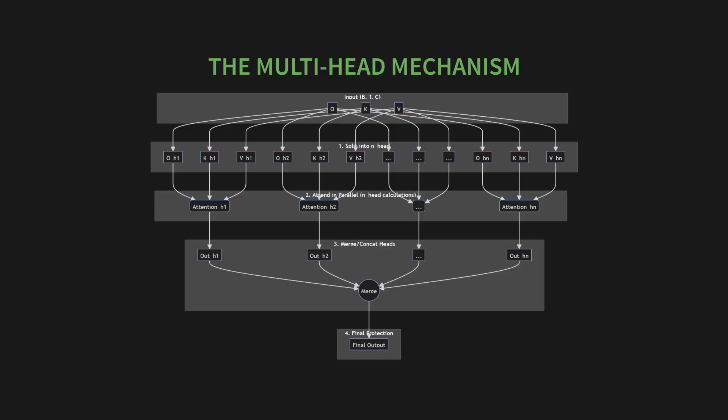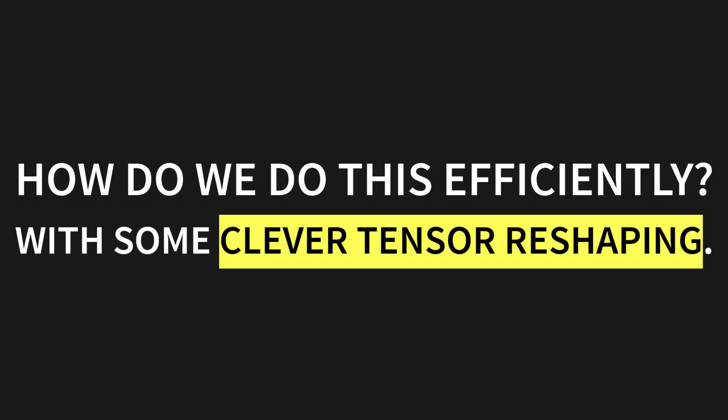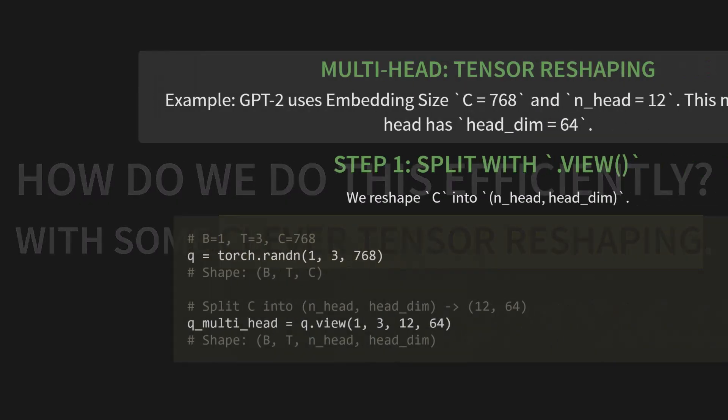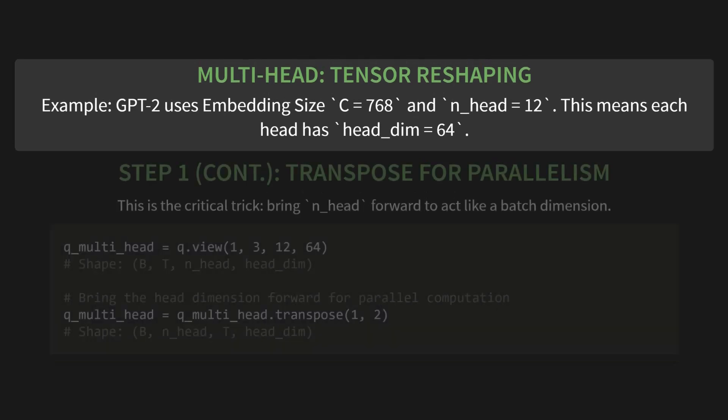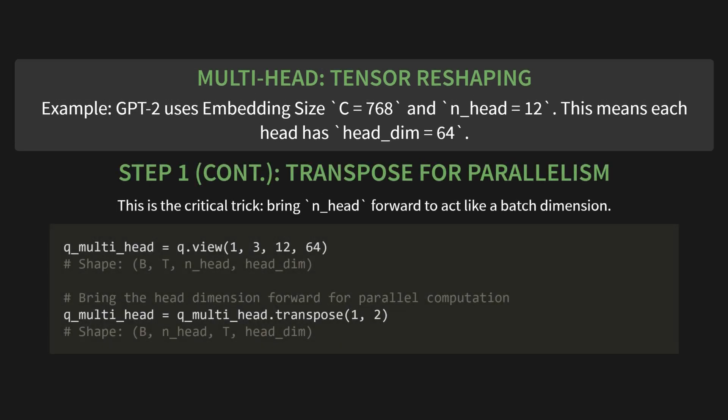So, you might be asking, how do we do all this efficiently? The answer is with some very clever tensor reshaping. Let's use a real example. GPT2 uses an embedding size C of 768 and 12 heads. That means each head has a dimension of 64. Step one is to split the tensor using the view method. We start with our query tensor, Q, with a shape of batch 1, sequence length 3, and embedding size 768. We then reshape C into N underscore head and head underscore dim. So, we call Q dot view with 1, 3, 12, 64. The new shape is batch, time, number of heads, and head dimension. But wait, there's another part to step one. This is the critical trick. We transpose the tensor to get it ready for parallelism. We take our Q underscore multi underscore head tensor, and we call transpose with dimensions 1 and 2. This swaps the T and N underscore head dimensions. The new shape is now batch, number of heads, time, and head dimension. By bringing the head dimension forward like this, it acts like a second batch dimension, letting us compute all 12 heads at once. It's brilliant!